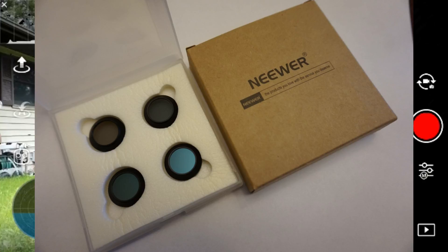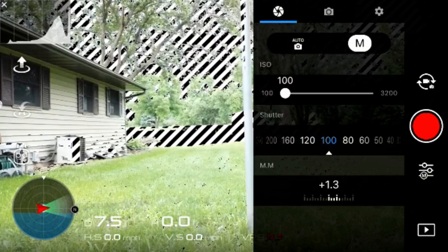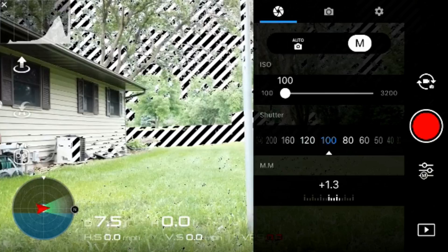This kit came with the 4, 8, 16, and 32. You're going to adjust the ND filter that you use to make sure you're not overexposed with your shutter speed set to 60.